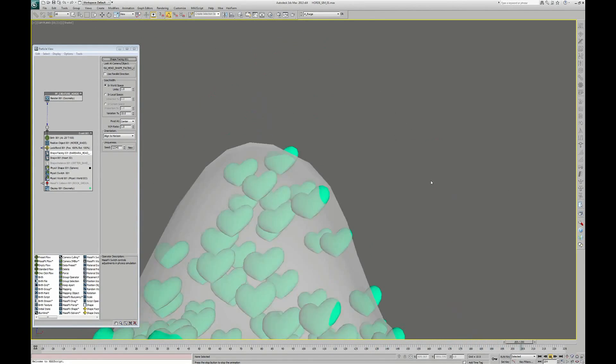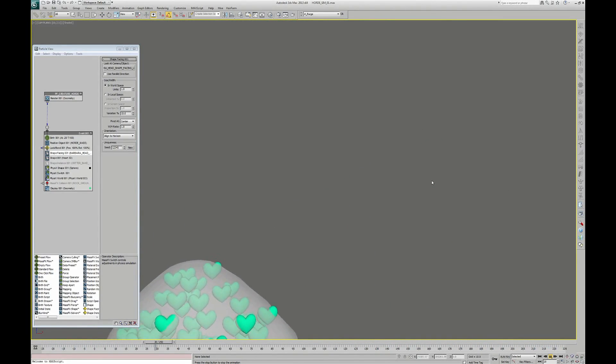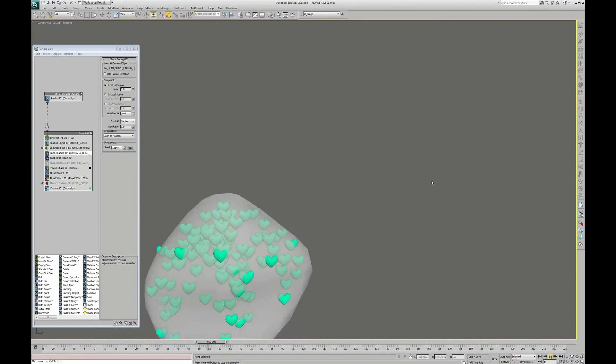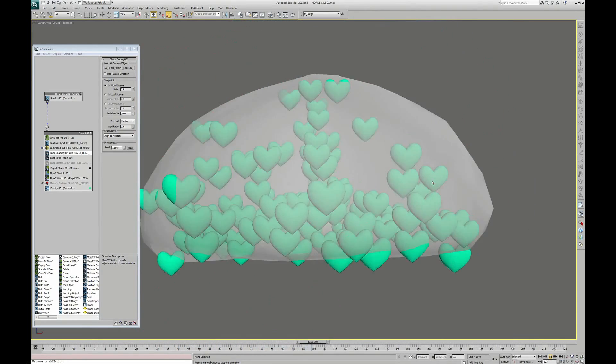So if I go back to the camera view and launch the animation, I can see that my particles follow the animated mesh and they look in the good direction.